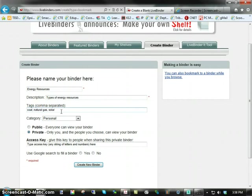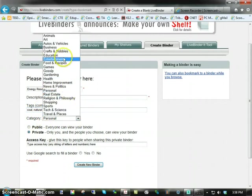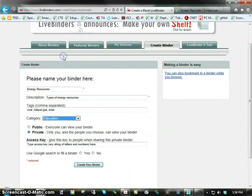Type in some keywords or tags by which people might search. Notice, right here, it says Category. In most cases, you'll want to choose Education.